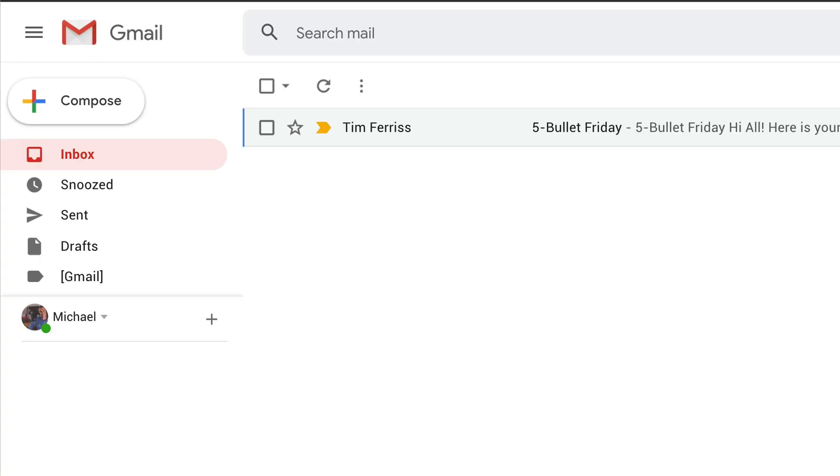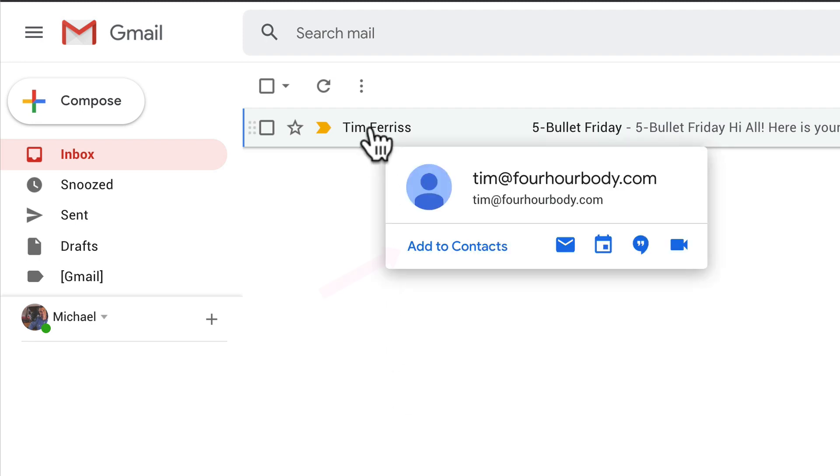To add the sender of an email to your contacts in Gmail, all you need to do is hover your cursor over the name and click Add to Contacts.